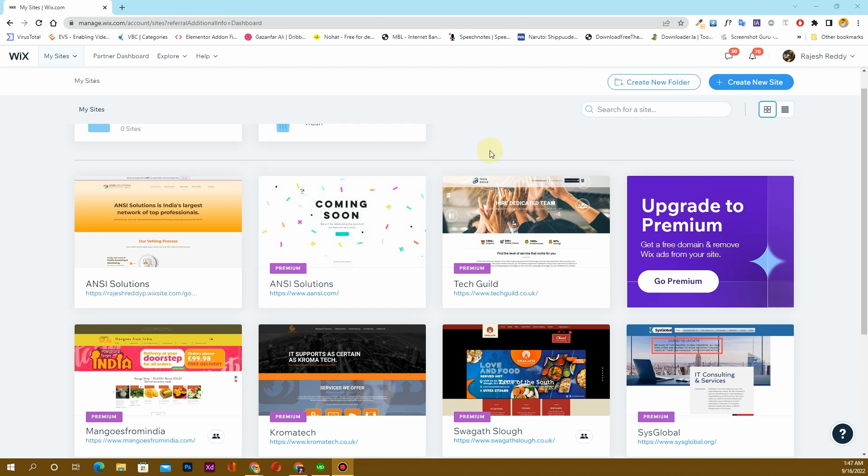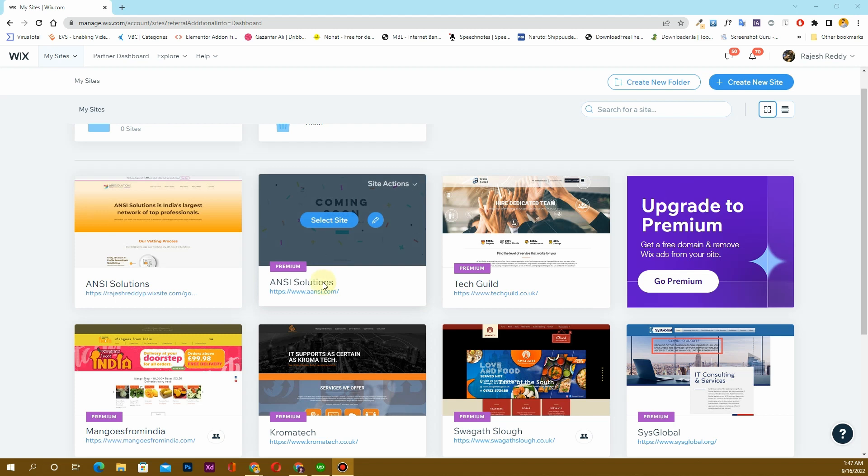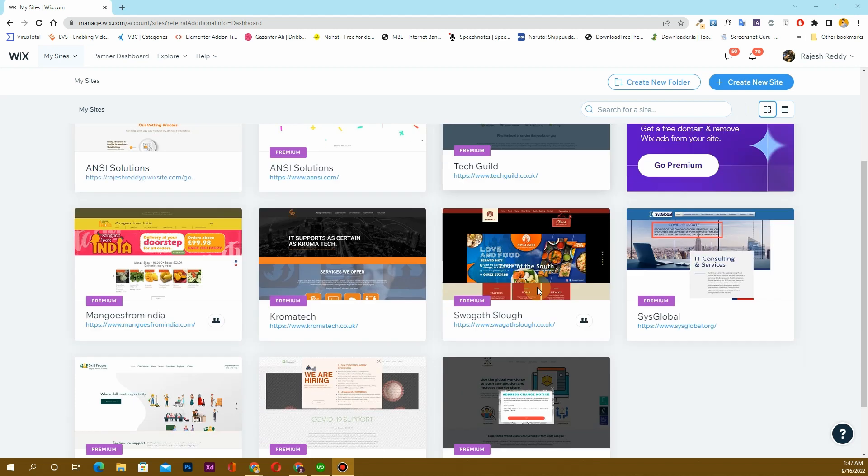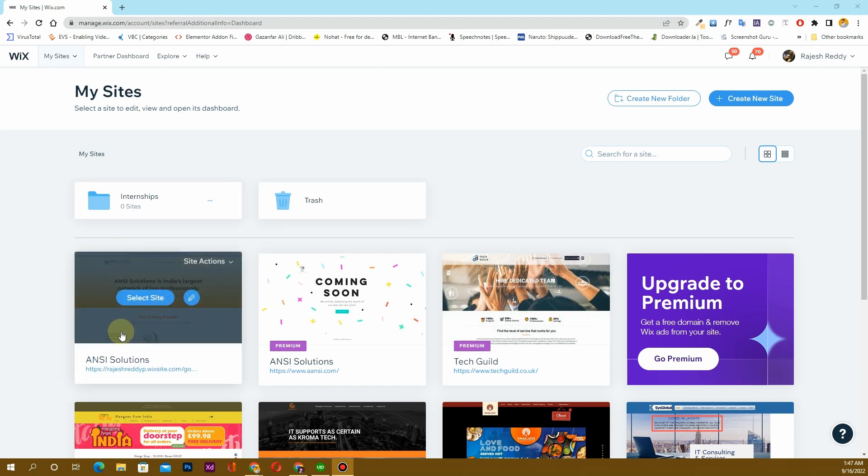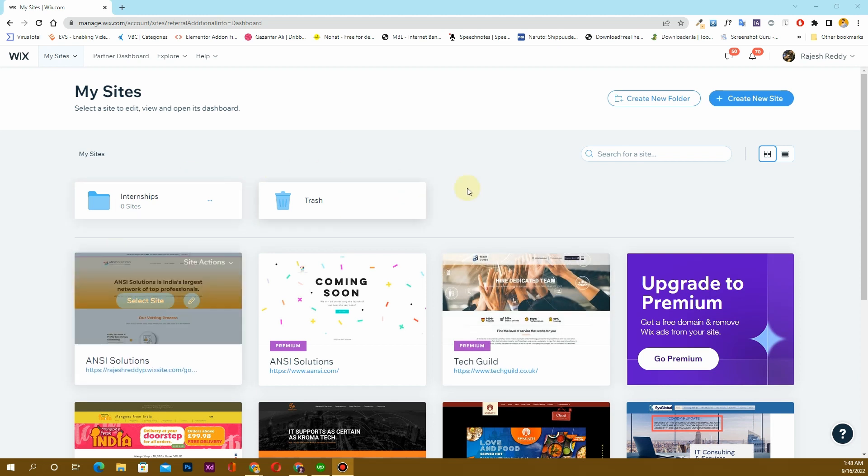Hello, what's up guys, my name is Ghazant Vali. In this video, I'm going to show you how you can assign one domain from one of your websites in your Wix account to another website in your Wix account.